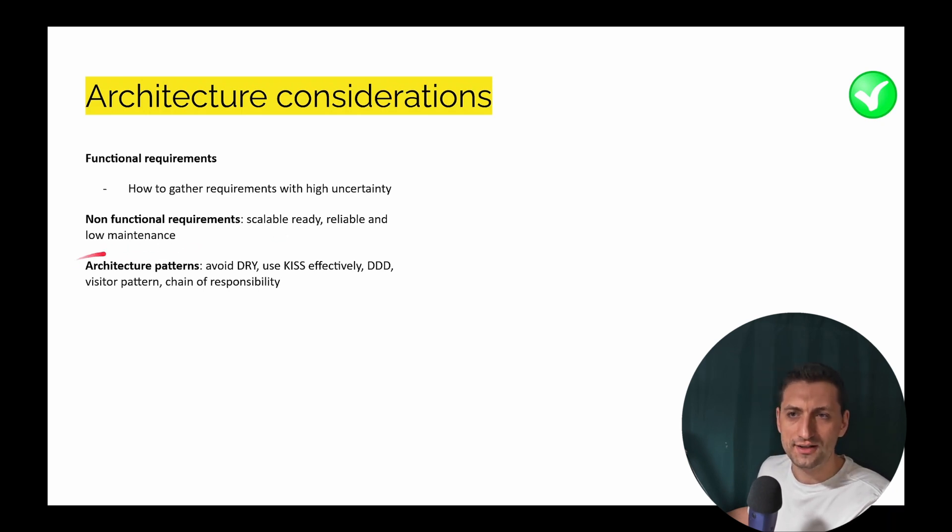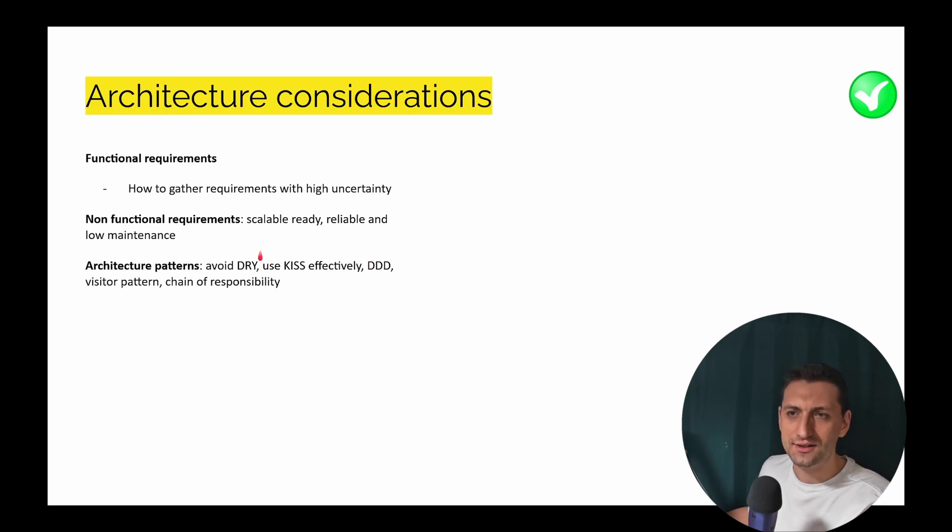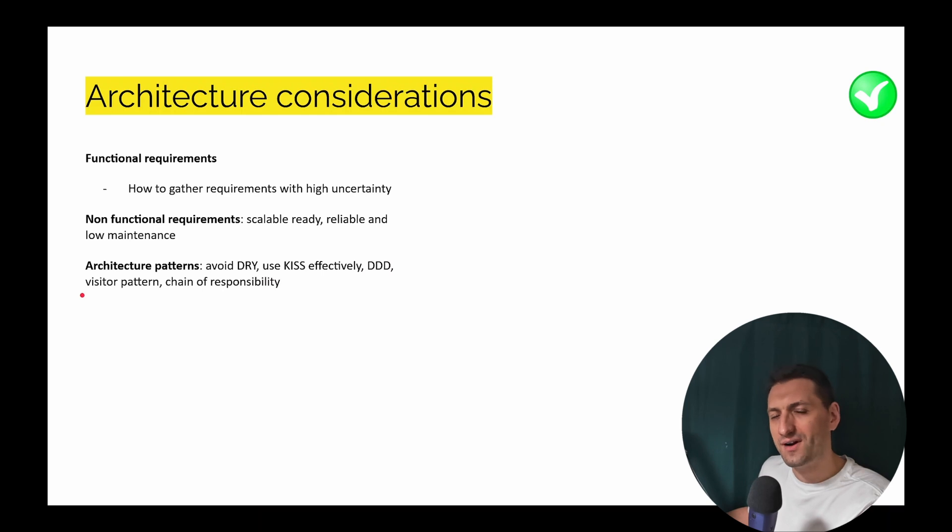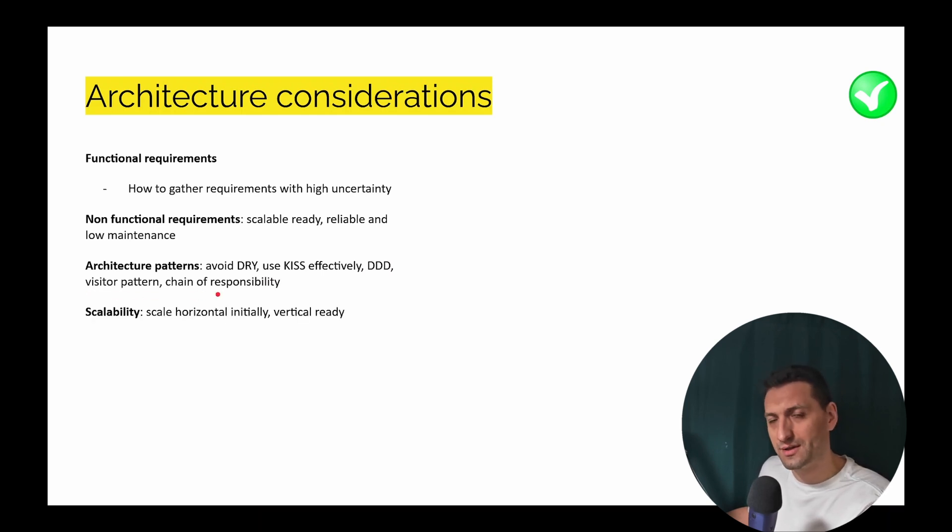For the architecture patterns, I'm going to show you how to use effectively don't repeat yourself, how to use KISS effectively. And these are just some of the examples I'm going to underline. And a couple of underrated patterns which I have not seen too often are the visitor and the chain of responsibility.